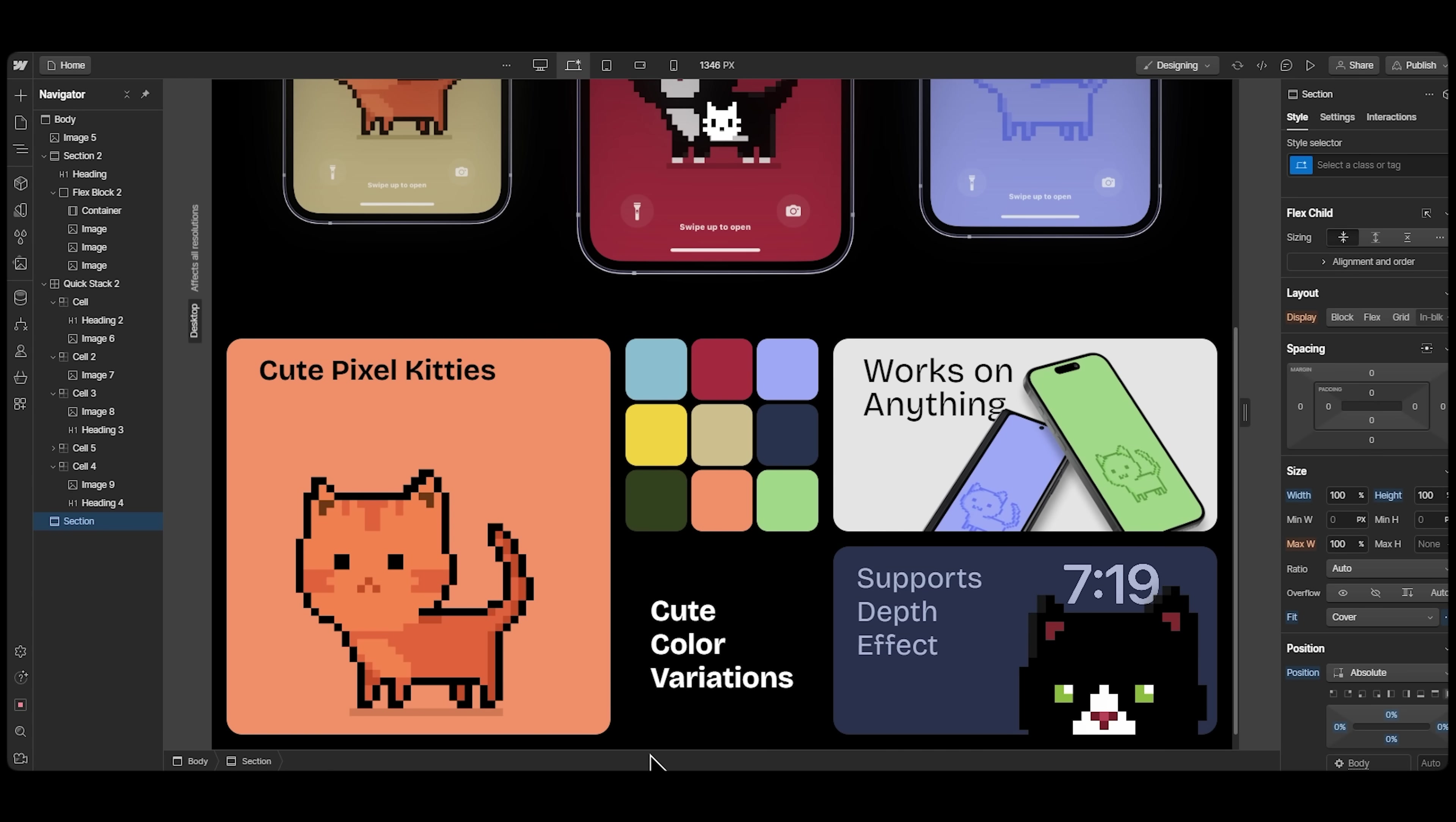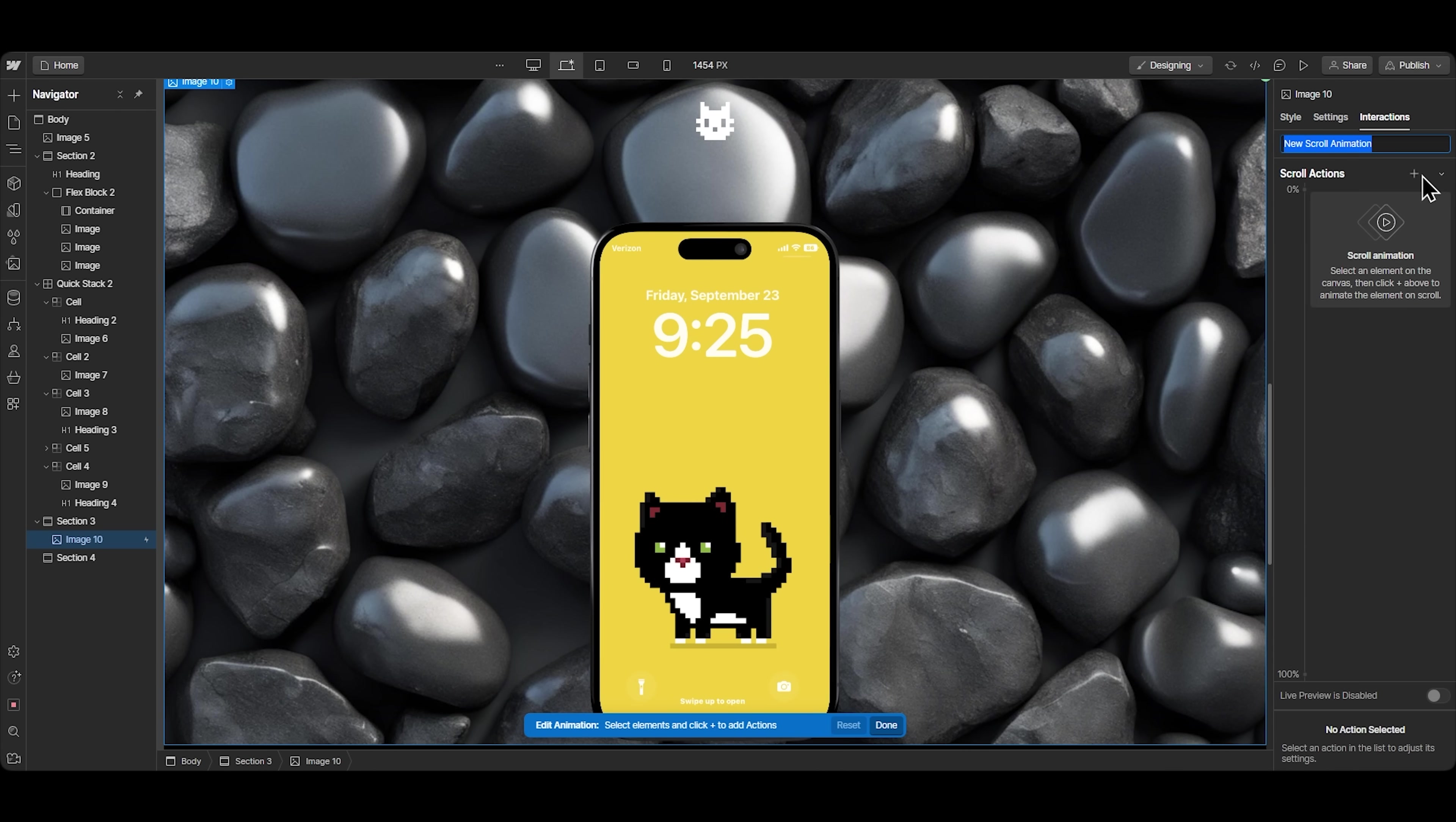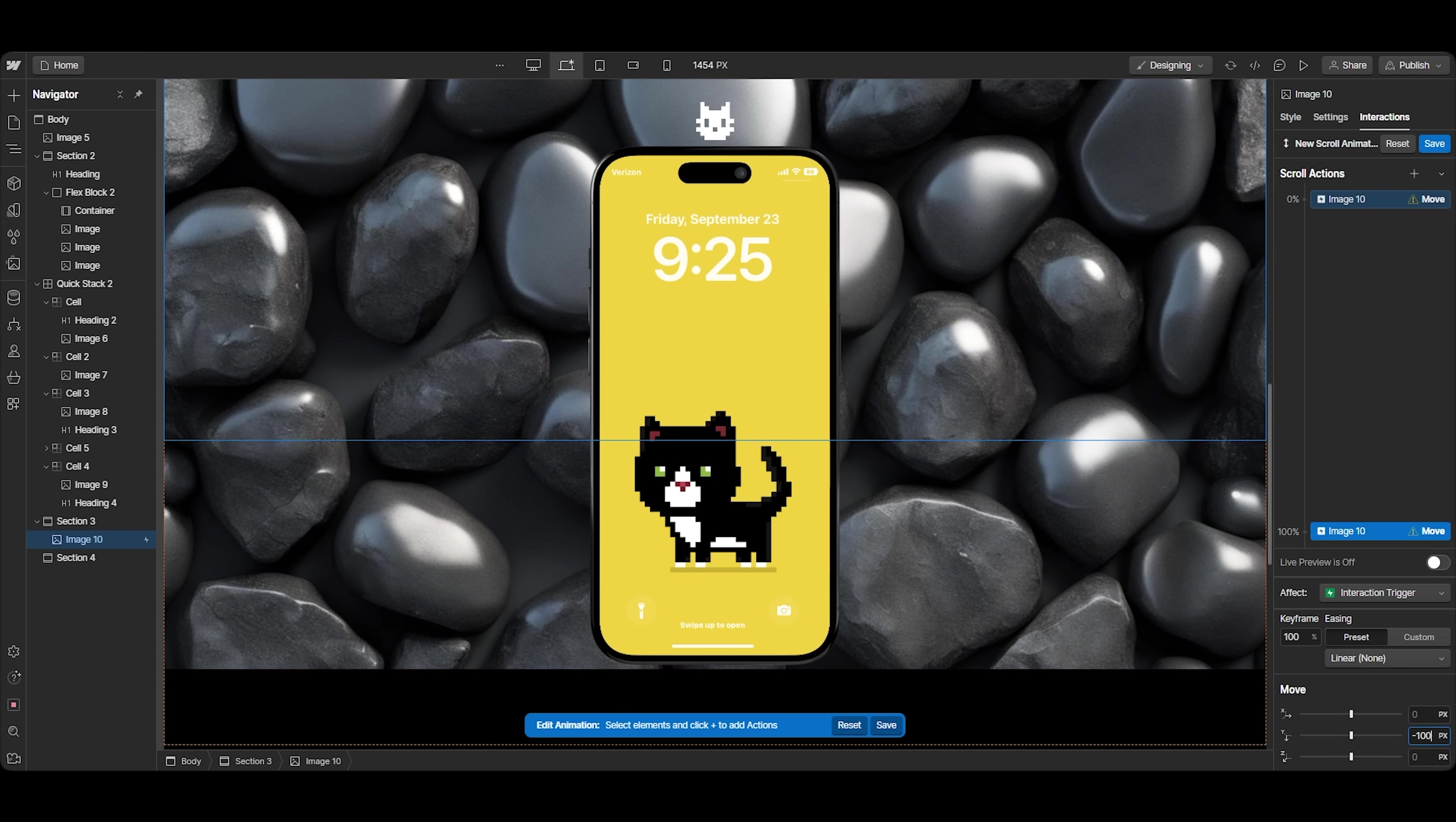On Webflow, I'll make a new section and put my image in it. Now we have to create a new interaction. When the element is in view, we create a scroll animation that goes from minus 400 pixels to like minus 100 pixels.